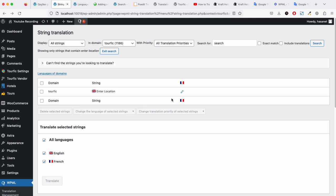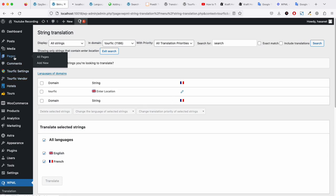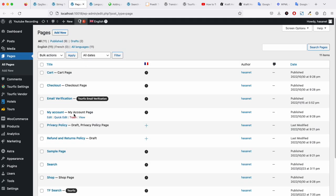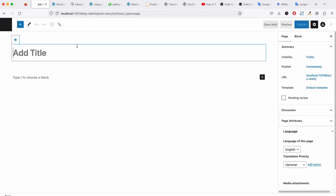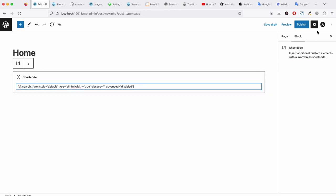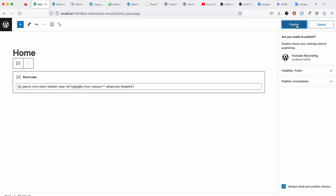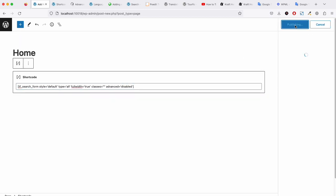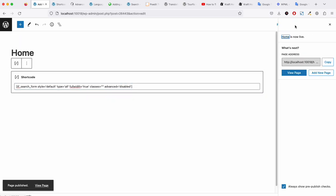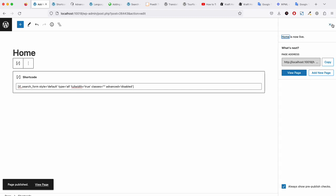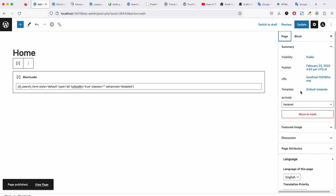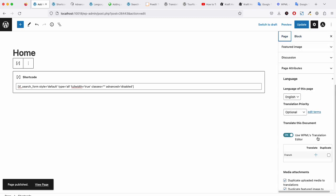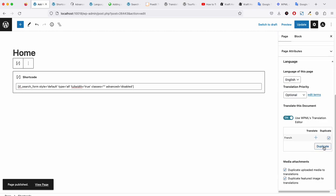This way you can add all the translations. Now let me create a page here. This is the English version and we duplicate it into French.